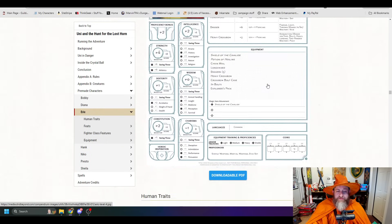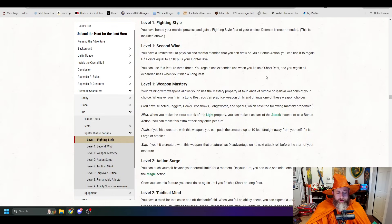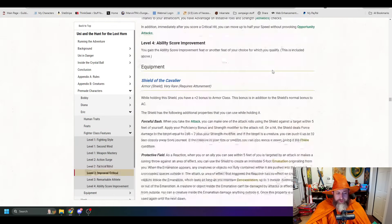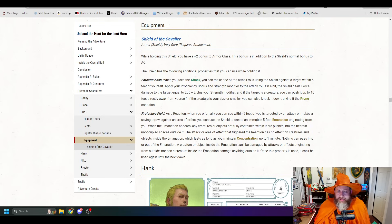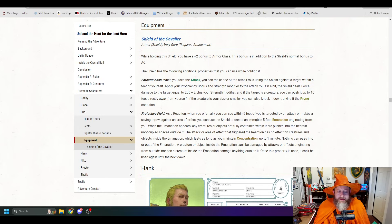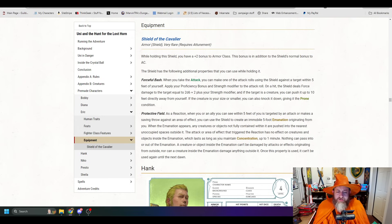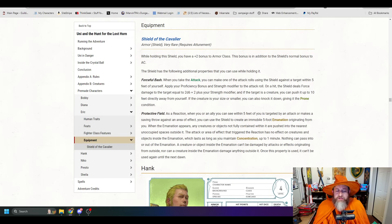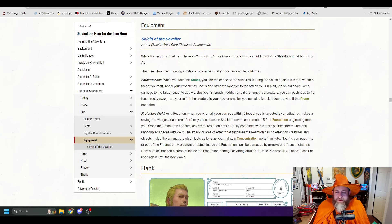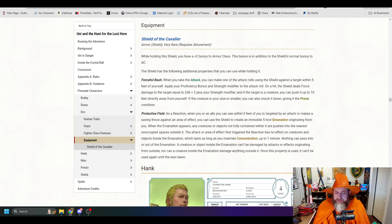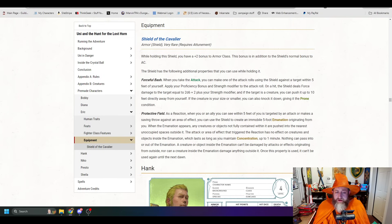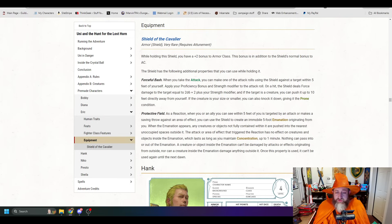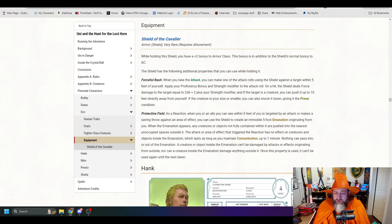So this essentially allows you to get a free collapsible-sizing 10-foot pole. In certain forms, it has additional properties. Acrobatic assist, while holding this weapon, you have advantage on all acrobatics checks. While in quarterstaff form, it has attack deflection. When you're hit by an attack while holding the weapon, you can take a reaction to twirl the weapon around you, gaining a plus 5 bonus to your armor class against the triggering attack, potentially causing the attack to miss. This is once per short or long rest. This is essentially giving you a shield spell. And then ranged weapon in quarterstaff form only. This weapon has the throne property with a normal range of 30 feet and a long range of 120 feet. Immediately after you make this attack, it flies back to your hand.